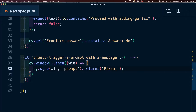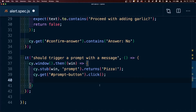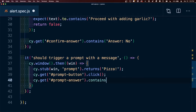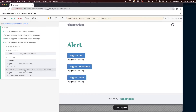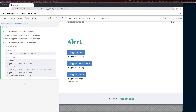Inside the block, we create a stub for our answer using cy.stub, attaching it to our window. We specify that when the prompt is called we want it to return 'pizza'. This essentially stubs the answer to our prompt to be 'pizza'. To test this, we use cy.get to find the prompt button and click it. Then we use cy.get again to check the prompt answer element and assert that it contains 'pizza'. Once it runs, it answers the prompt and confirms the result on the page.